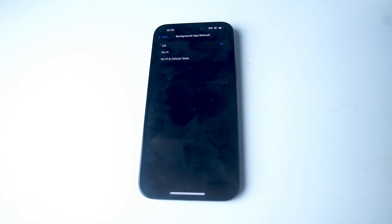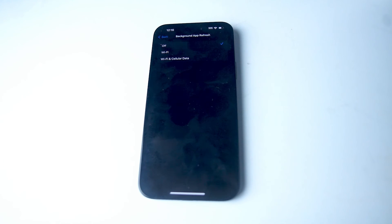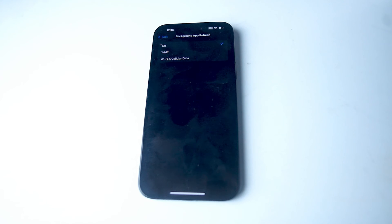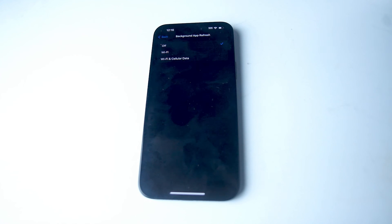So there you have it everyone, just a quick tip on how to turn on or off background app refresh for the iPhone 15 Pro Max. If you like this kind of content or find it helpful, leave a message down below.